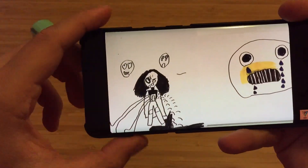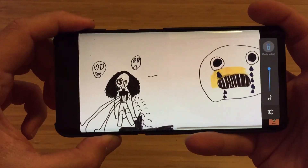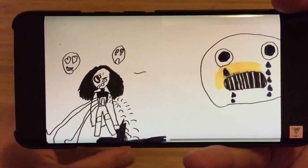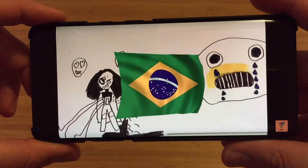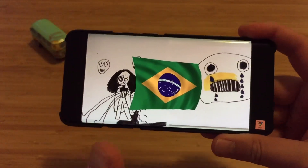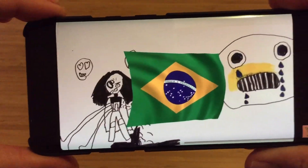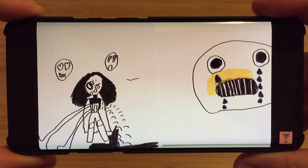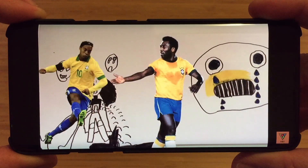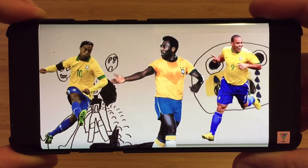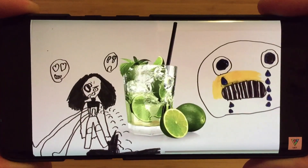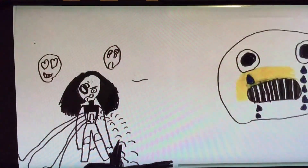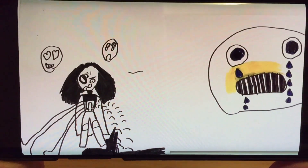Hi guys, it's Varian Speakste here, and today I'm bringing you a Google Camera port from the country of Brazil — the home of soccer, where they won the World Cup five times, the country of Pelé, Ronaldinho, Ronaldo, Caipirinha, the big nice carnivals, and beautiful nature.